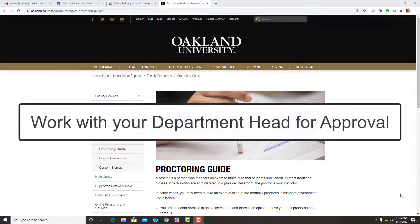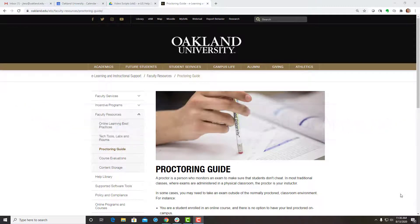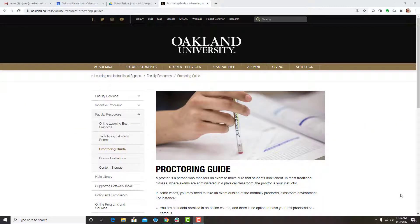Faculty will first need to work with their department chair, associate dean, and or dean to get approval to use ProctorU. For those faculty who are approved, the next step will be to create a ProctorU account.